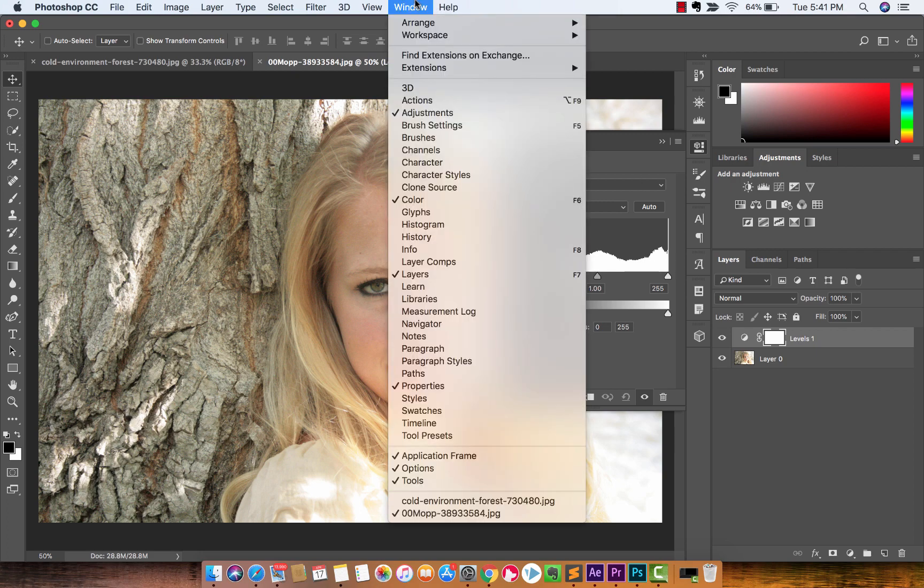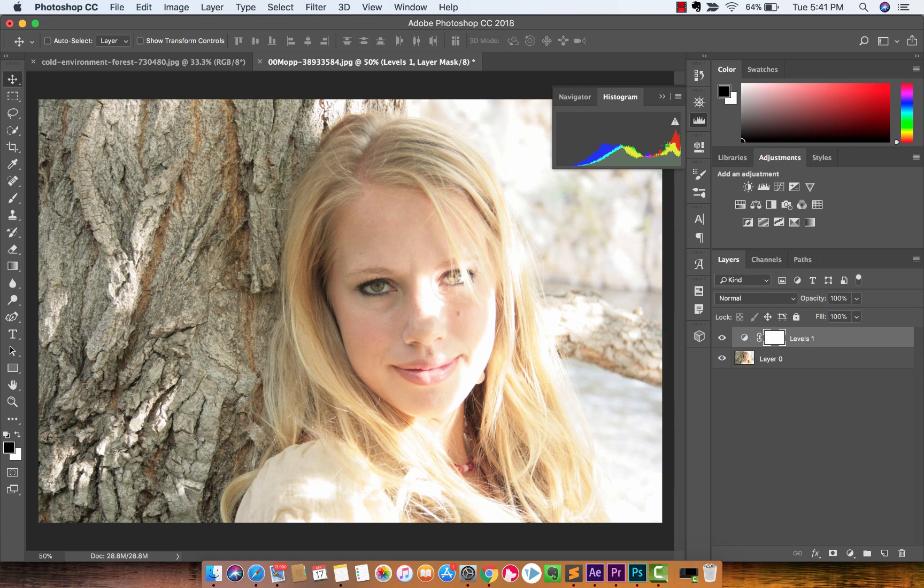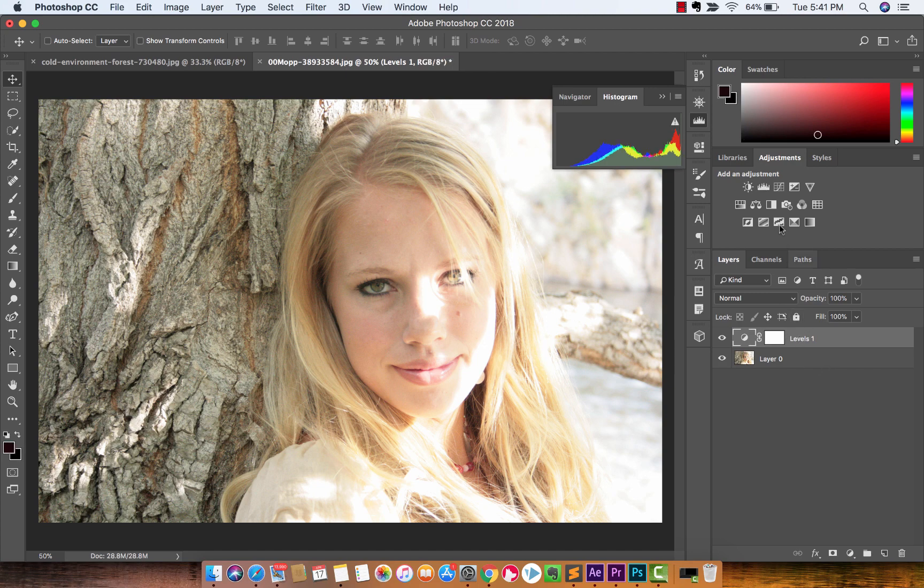If I go to window and then I go to histogram, when you look at the histogram, you'll see that everything's kind of stacked up on the right side here, so we want to get rid of that.